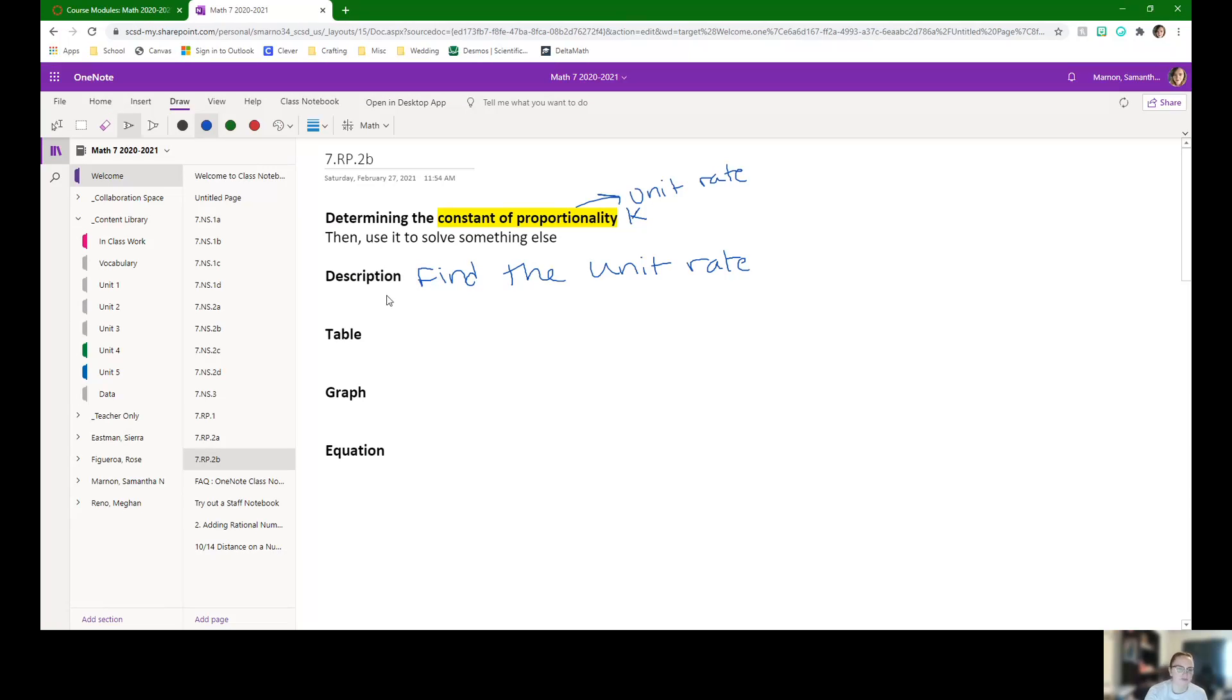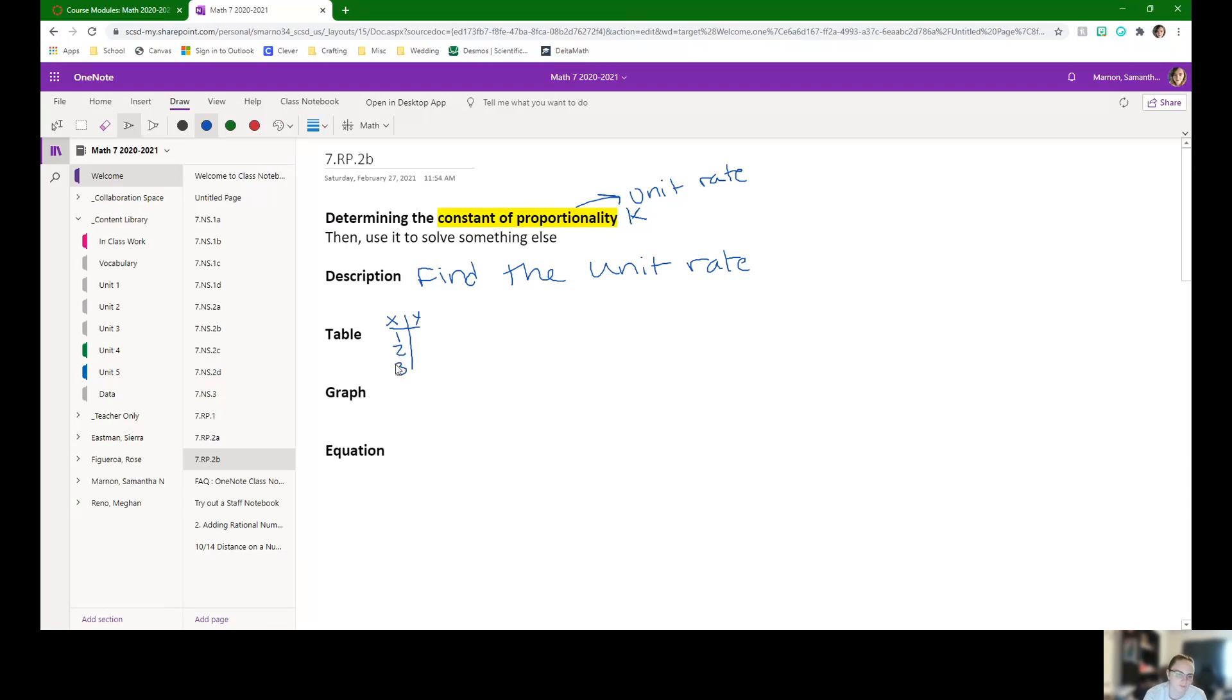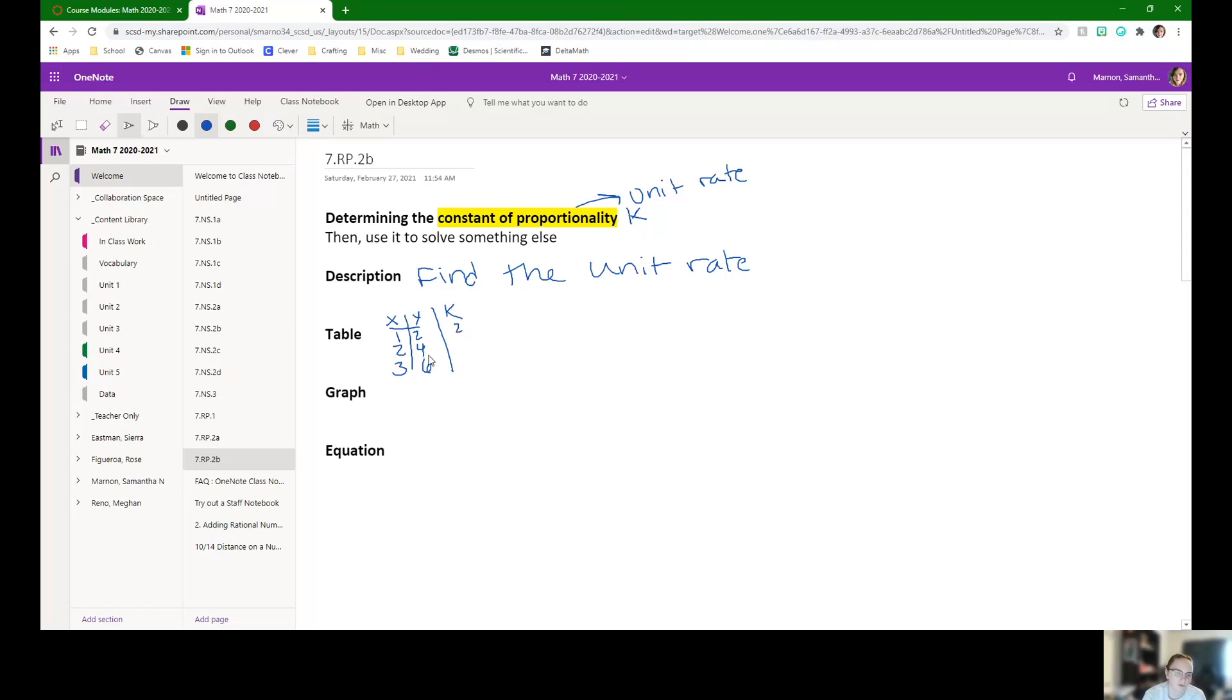To do it from a table, that's how we determined if it was proportional in the beginning. So we had X, Y, and then you had all these numbers, right? And then you would add on your column for K and do Y divided by X. So 2 divided by 1 is 2, 4 divided by 2 is 2, 6 divided by 3 is 2.